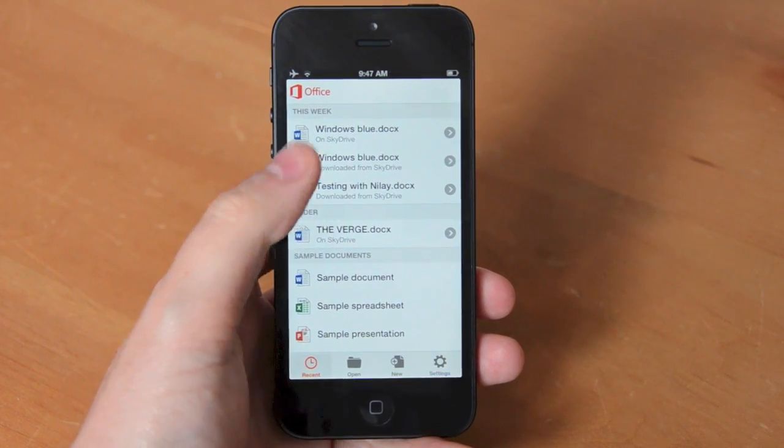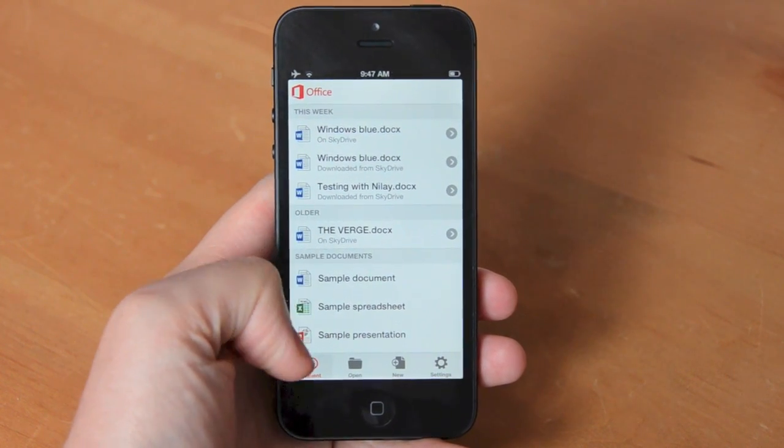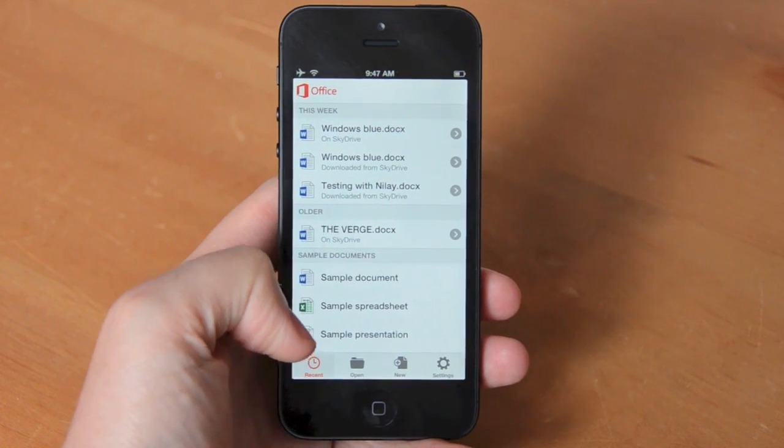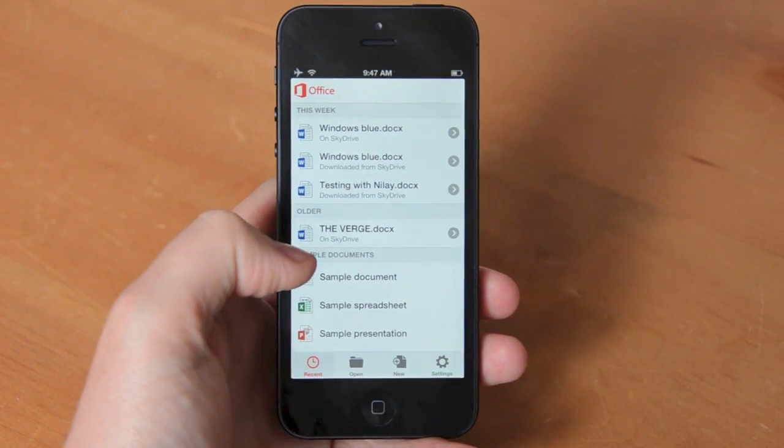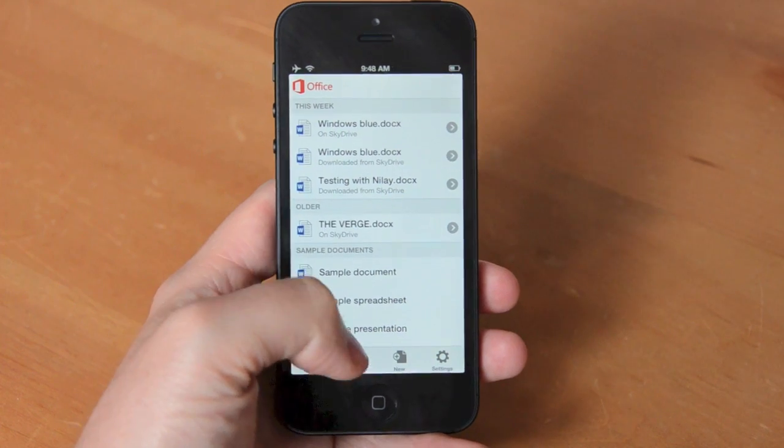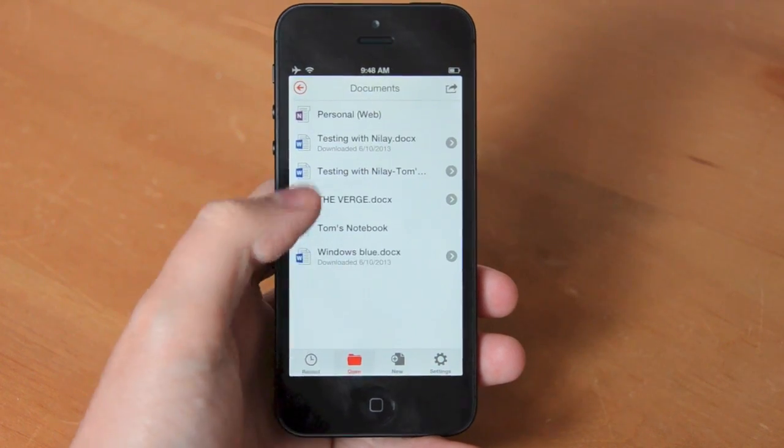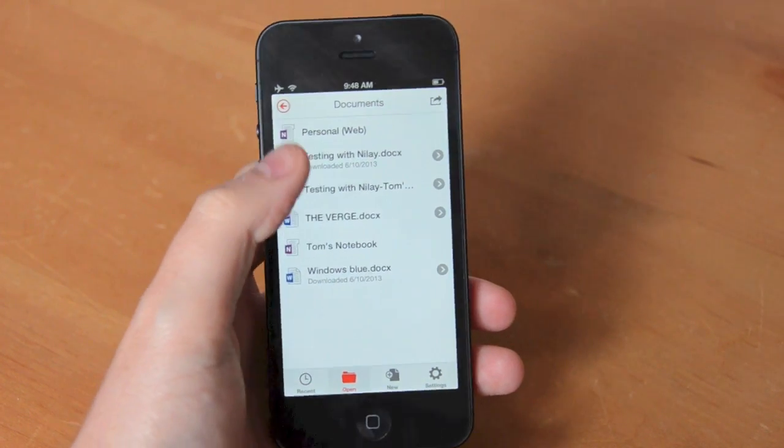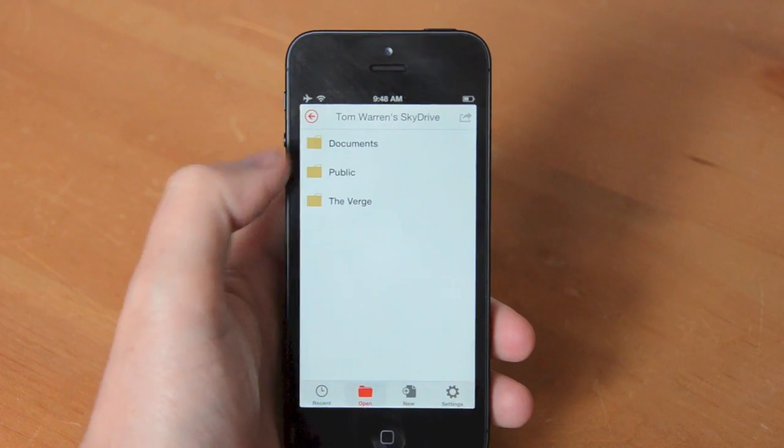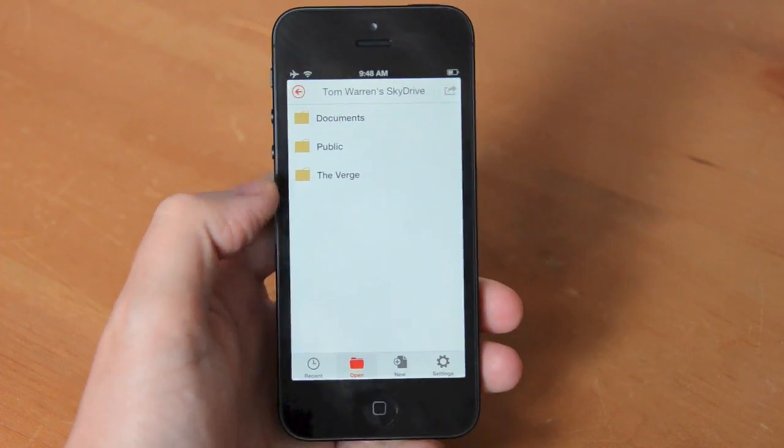So you'll need to sign into your Office 365 account and then the first thing you'll notice is just how basic this application really is. You can see the recent documents initially and then you can tab across to the files which gives you access to your SkyDrive.